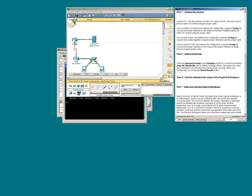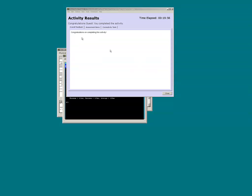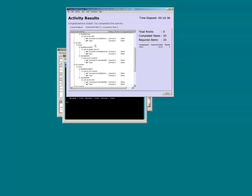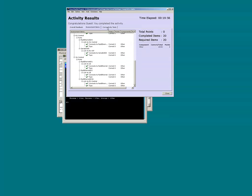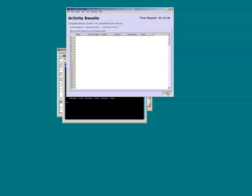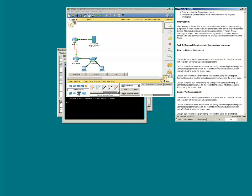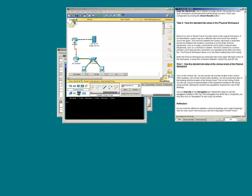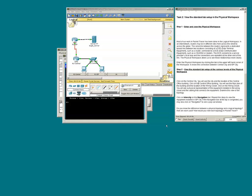Now we should check the configuration by clicking the check results button. Congratulations on completing this activity. We can get a more granular view by clicking the assessment items. On to task two.